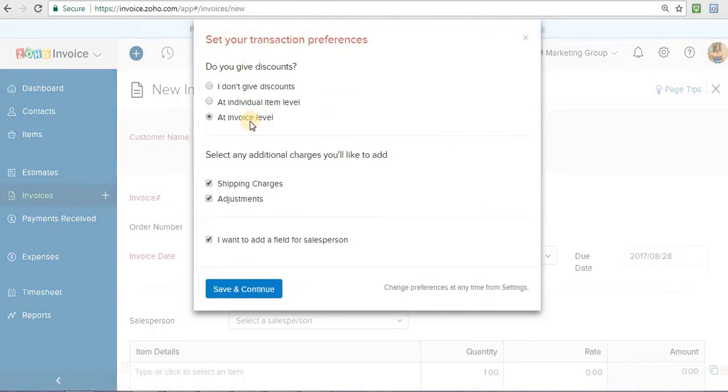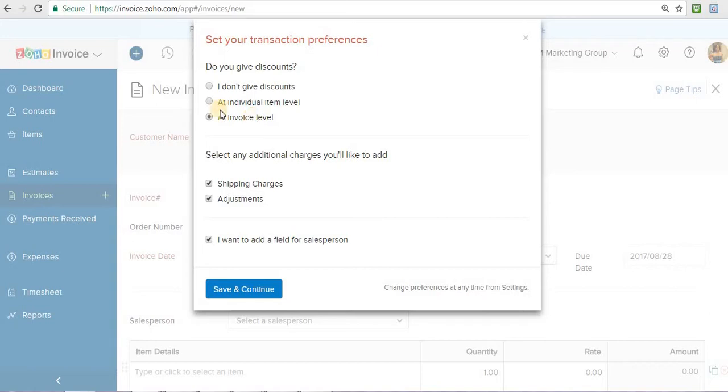Does your company give discounts? So if you're, let's say, a contractor and you do give discounts but it's just random here and there, you can put yes, I give discounts, but just at the invoice level. So at the end of the day, if you talk to a customer and you say, you know what, 10% off, you can just put it in at the invoice level.